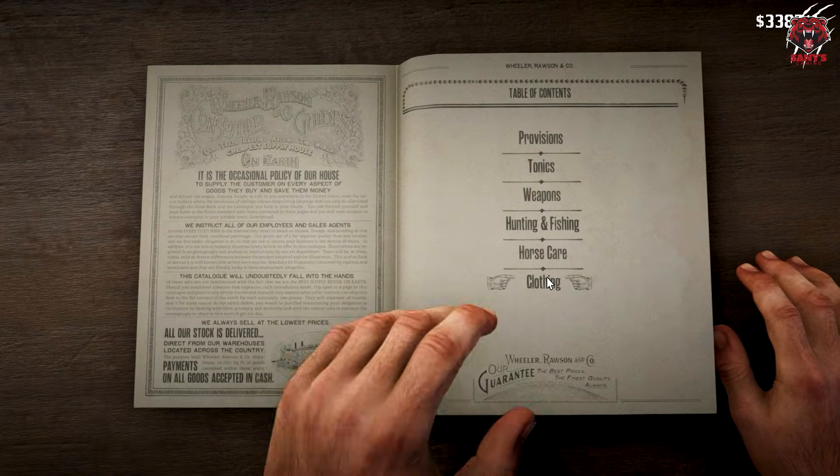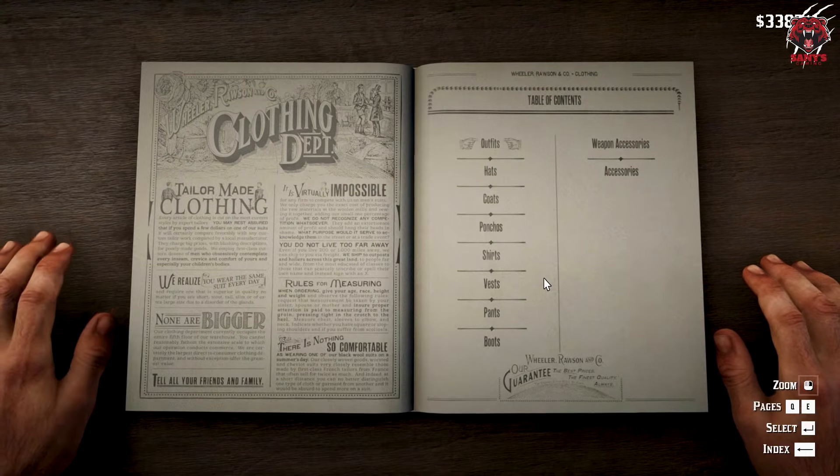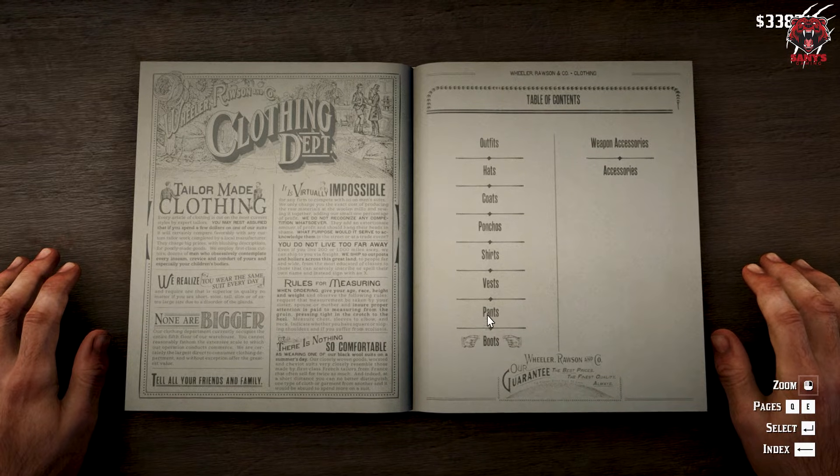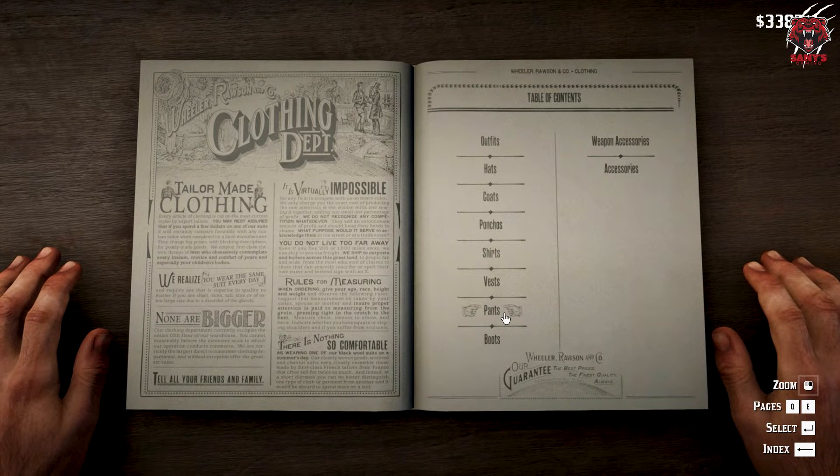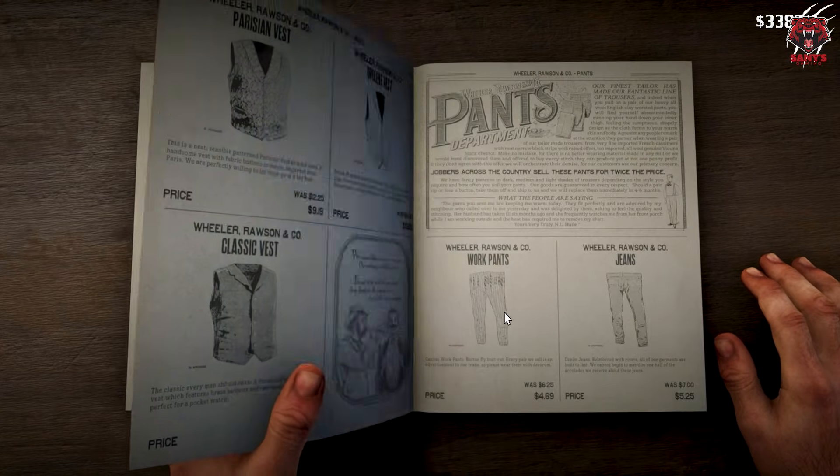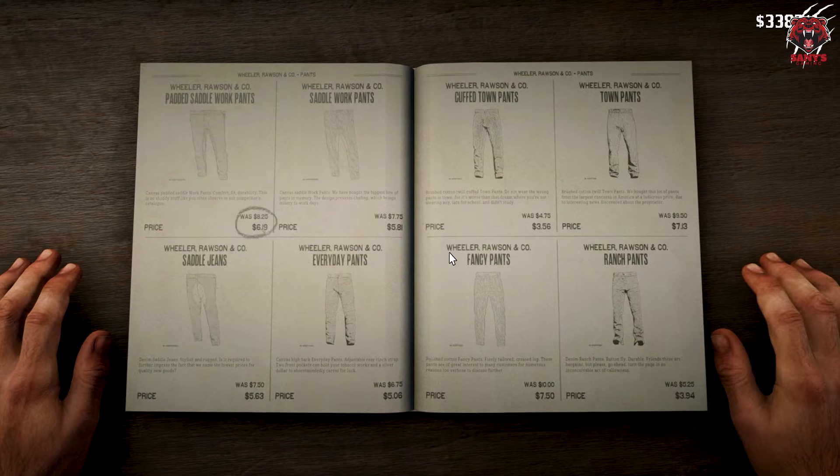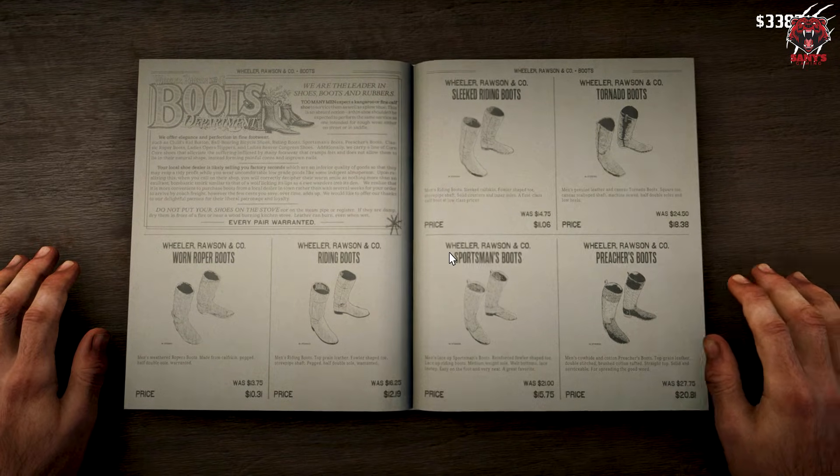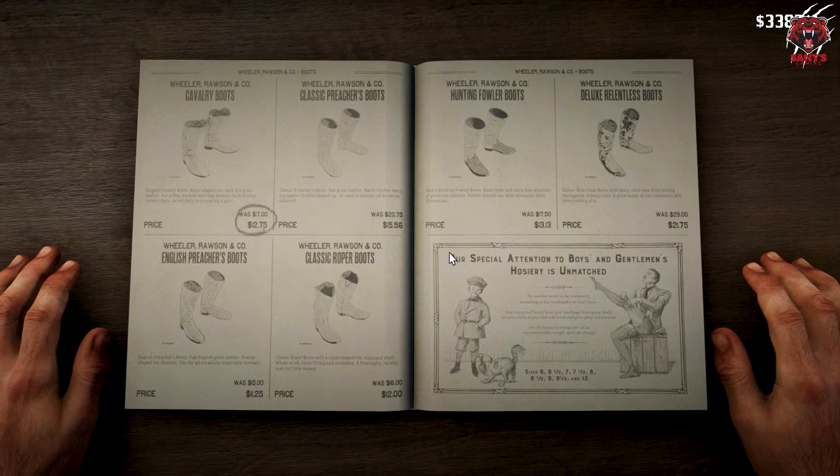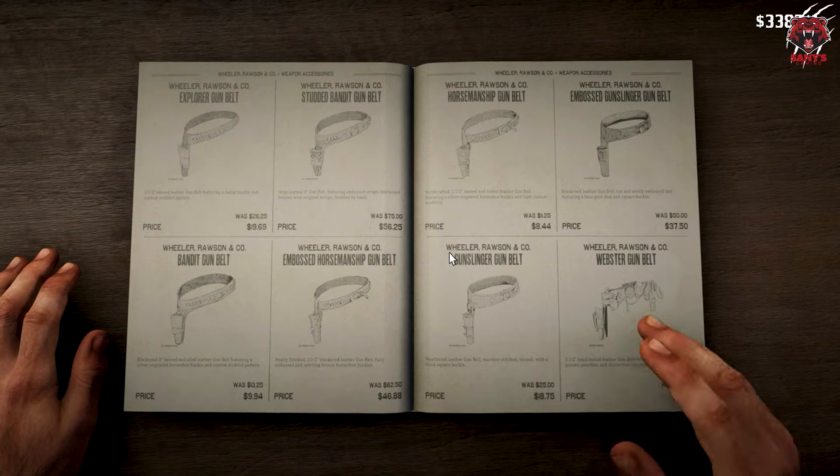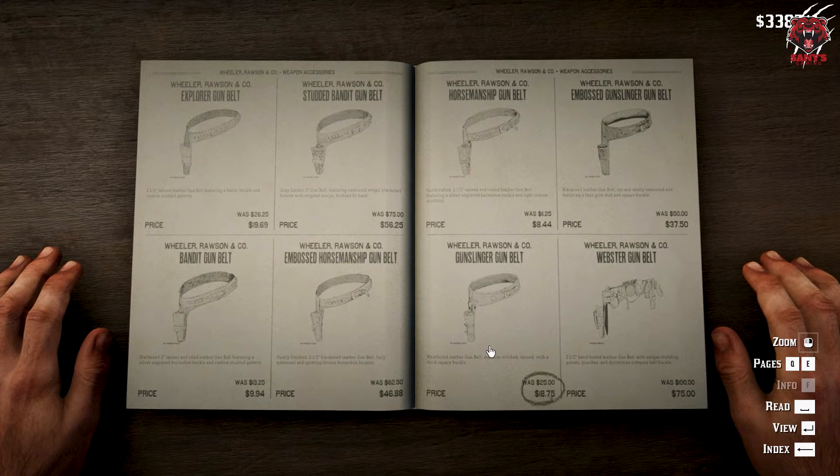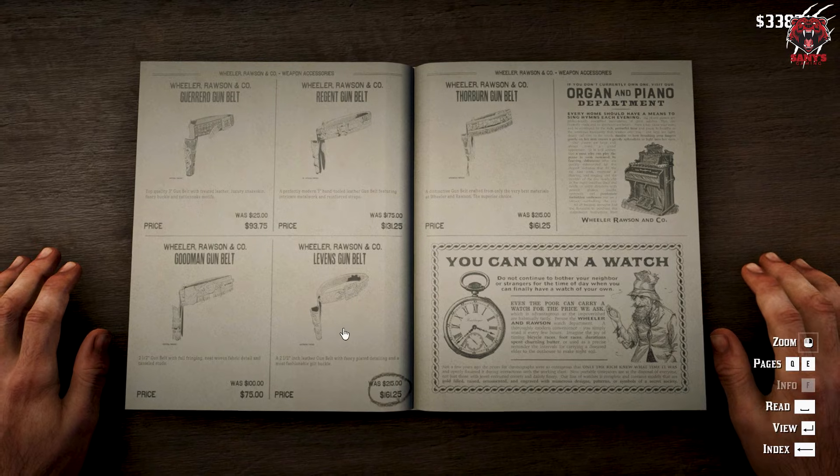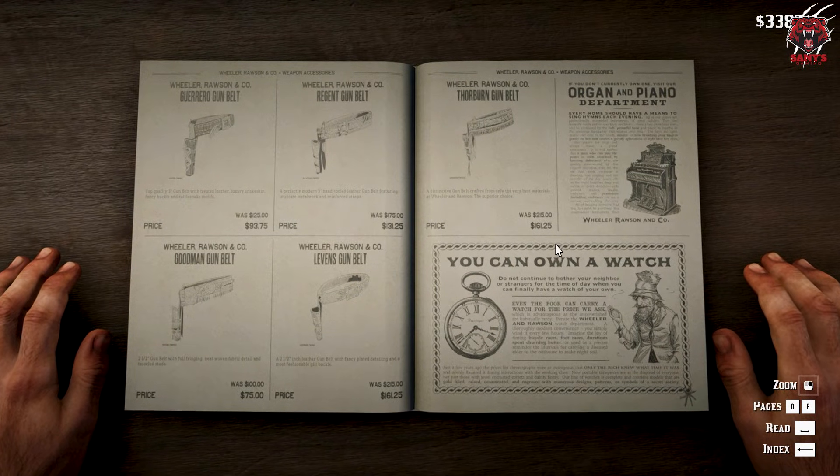Let's go to the clothing menu. Let's see. Do we have pants, boots? Yeah, there are lots of pants here and lots of boots.